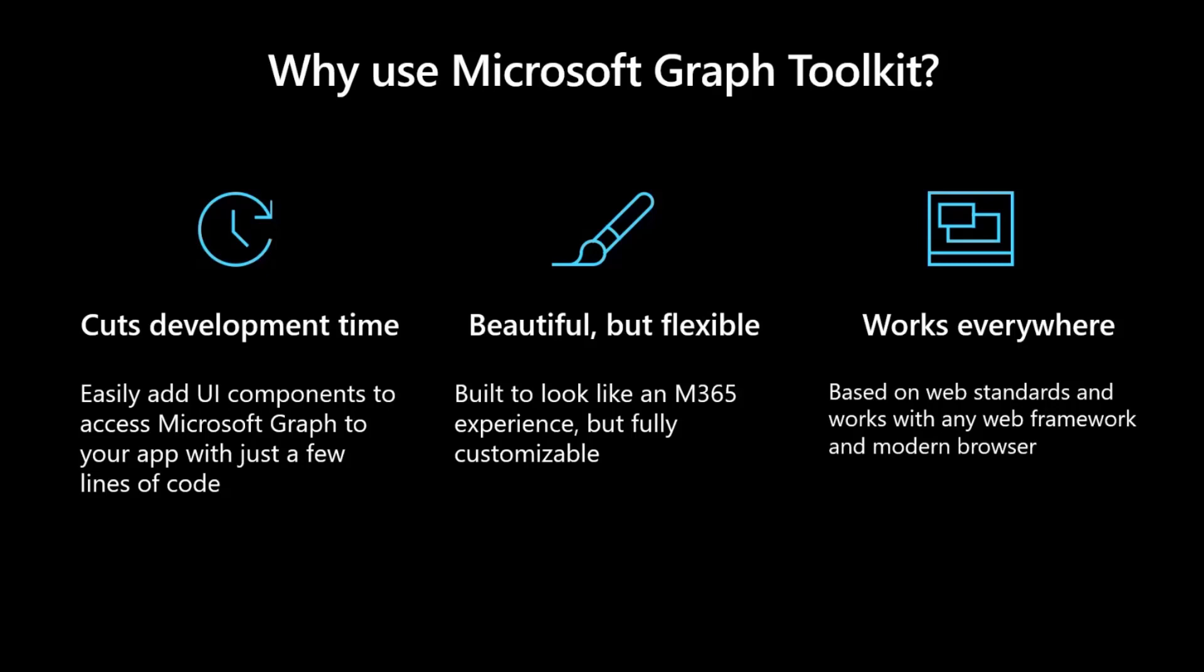Why would you think about the Graph Toolkit first? It cuts insanely on development time because it's basically just a couple of lines of code that you drop into your app. It's beautiful but it is flexible. It's built to be looking like an M365 experience but it's also fully customizable so you can make it really your own. And it works everywhere. We're not shipping a React or an Angular specific version. We're shipping a web components version that you can add to any of your apps in any of the canvases that exist.